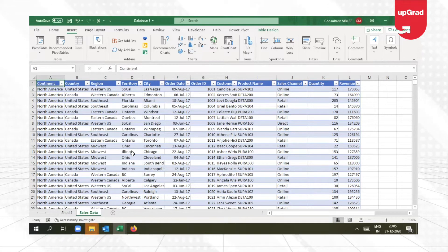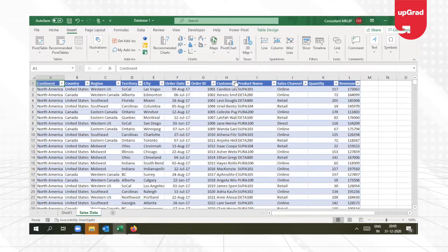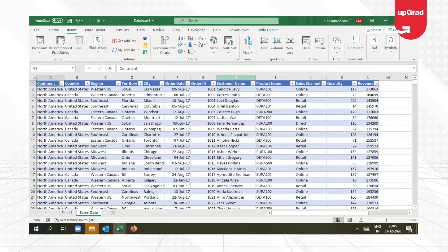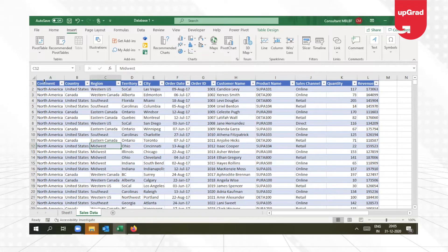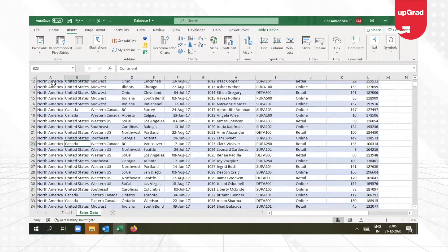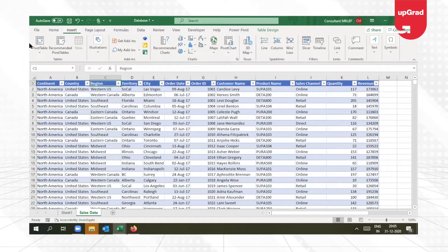Let's begin. I have data here for the sales or revenue earned from particular customers, with their location given. The location includes the continent, country, region, territory, and city. What I need is to show this in a hierarchy — that means under the continent the country should come, under the country the region should come, and so on and so forth. This can be easily shown using the pivot table.